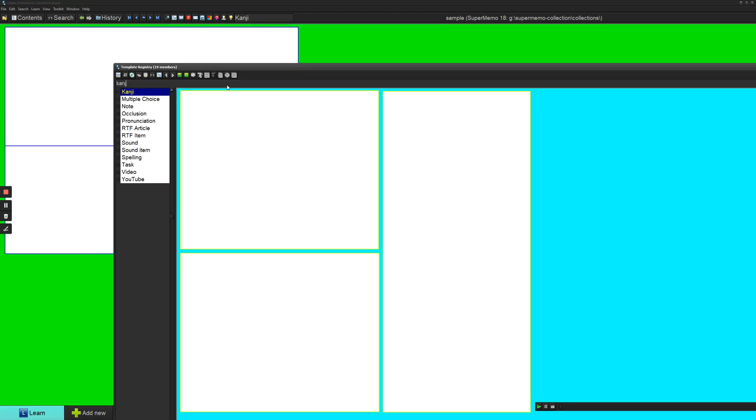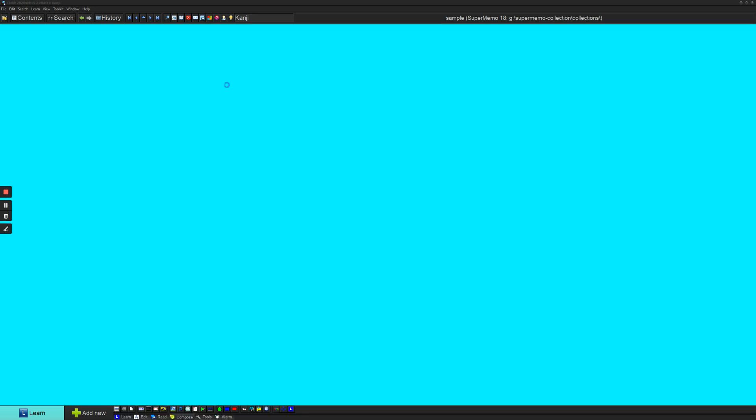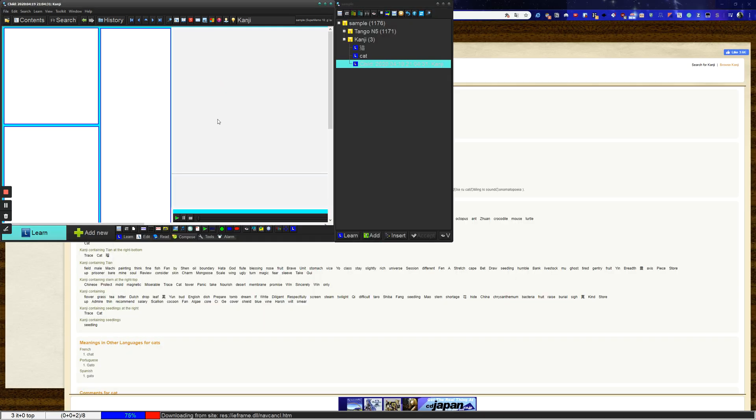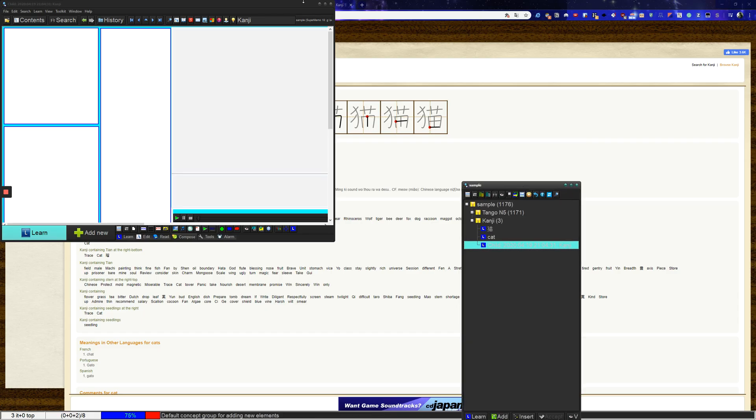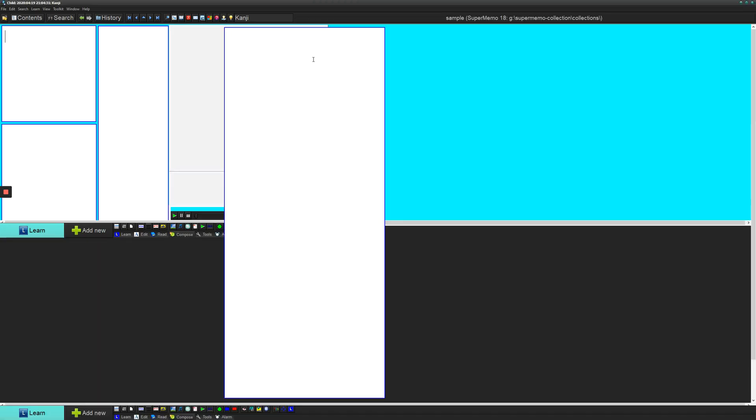And now let's say that I just apply my new kanji template. Then, bam. I, whoops, that's not the screen I wanted. Now I have my very cool template set up and working.